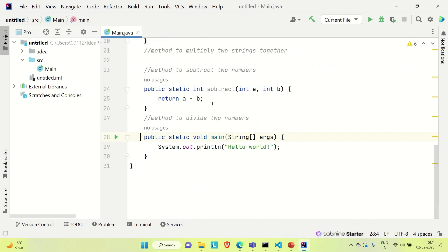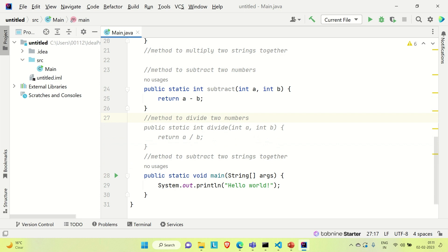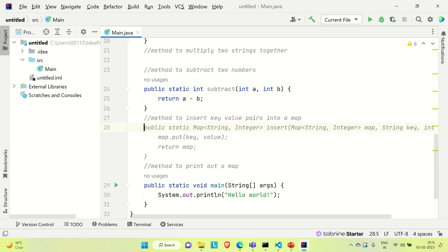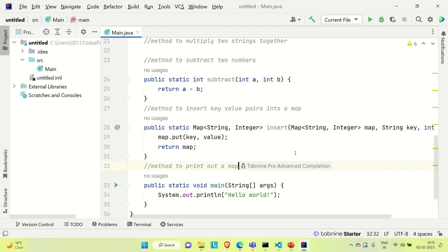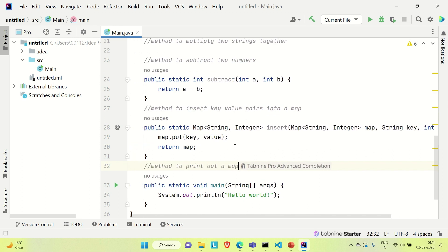Now let me try to create a method to insert key-value pairs in HashMap. So I write: 'method to insert key value pairs into HashMap.' Press Tab, then Enter, then press Tab again. You can see it has created the whole line of code — one method called 'insert' where it is passing the map, key, and value. Key is of String type and value is of Integer type, and it is returning that map. This is how Tab9 is working for us.